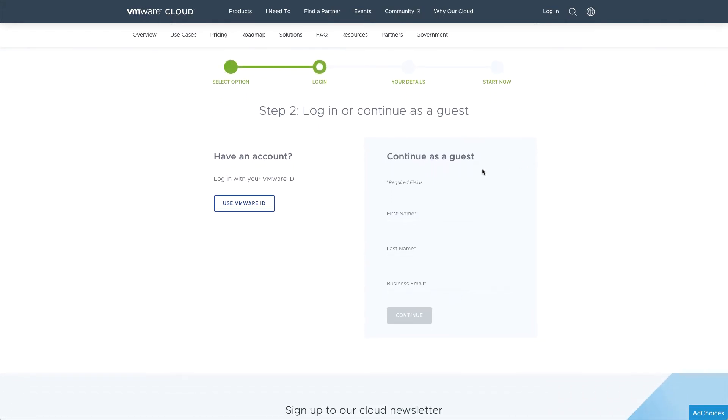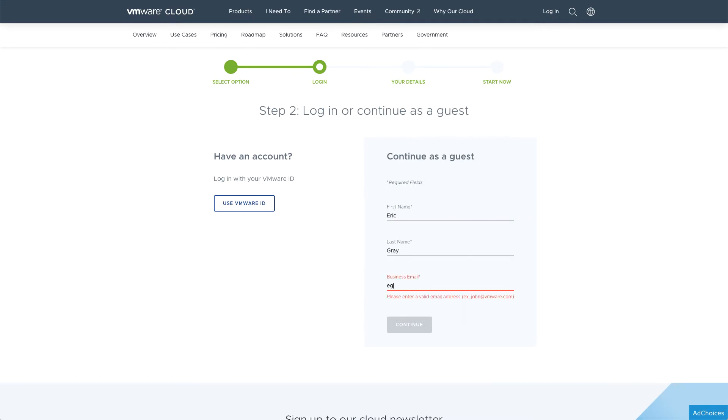If you already have a VMware ID, you can use it to log into VMware Cloud Services. Otherwise, you can easily create a new account.